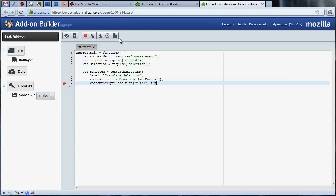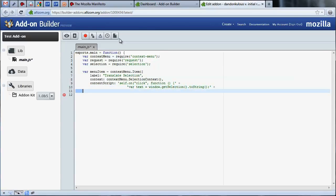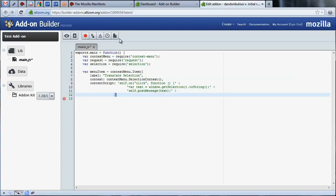We need to define a function that will be called when the menu item is added. This function takes the selected text from the web page and passes it to the onMessage handler.